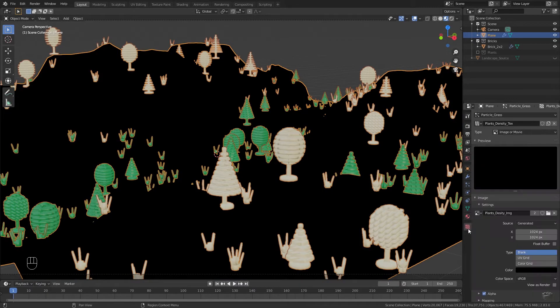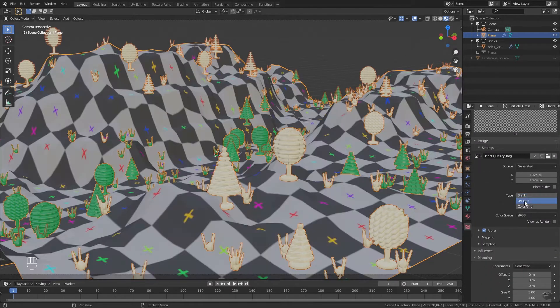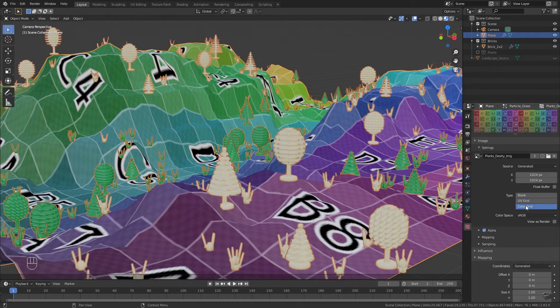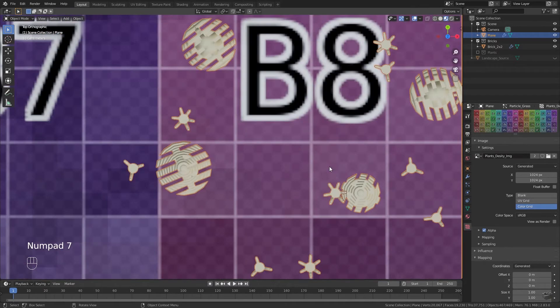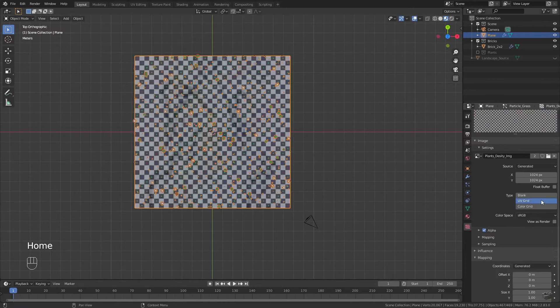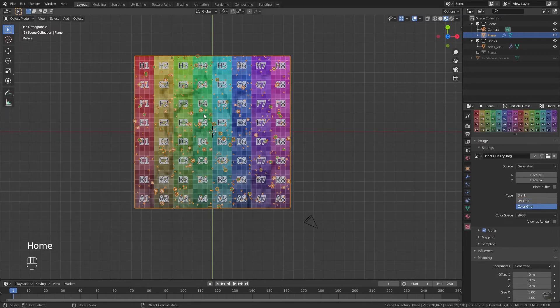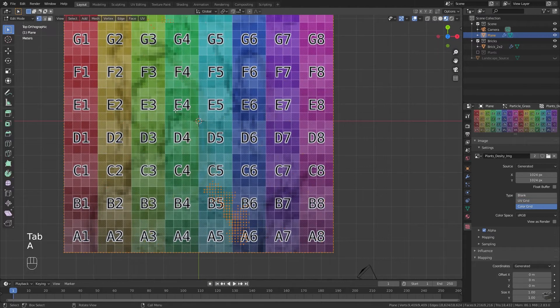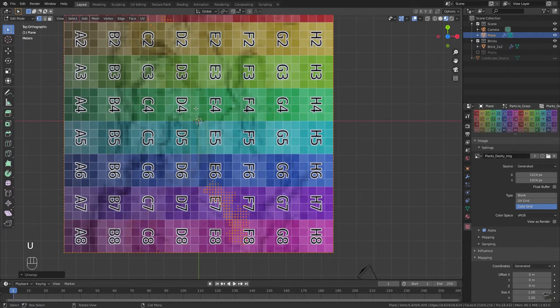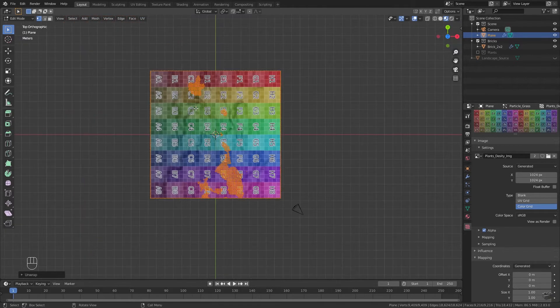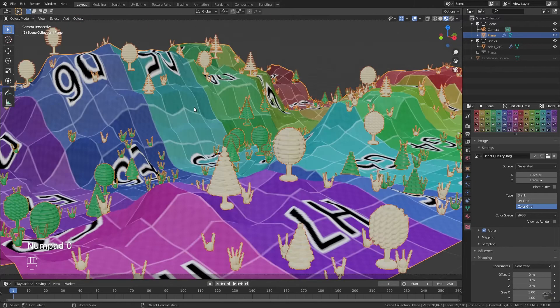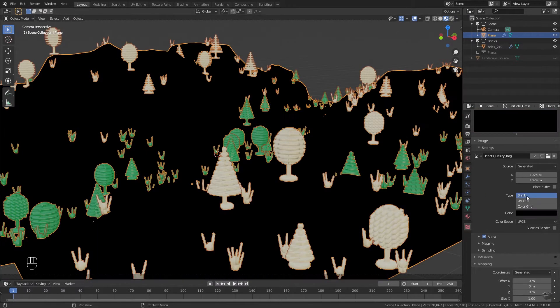Assign your plants density image as color. Everything should be black. To check if we could start painting we change to texture tab and change the type either to UV grid or to color grid. If you do not see such a regular grid in top view you may go to edit mode and UV unwrap your object. If everything is fine, set the color to blank again and select a base color.